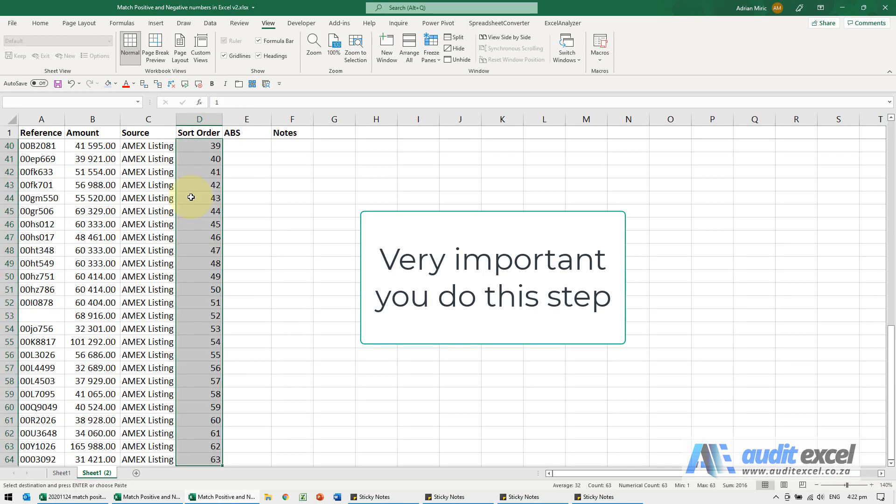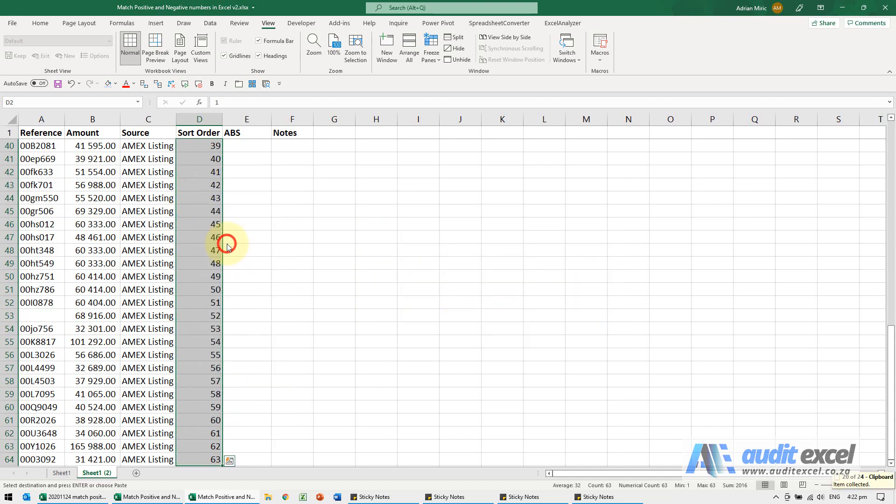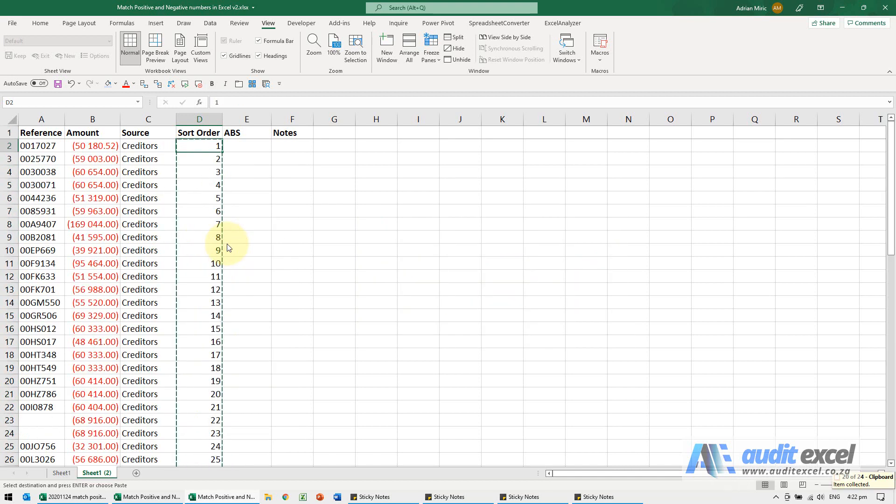And then because I know I'm going to do some sorting, I'm just going to highlight it, copy and paste those values. So now we're not worried, we can do what we want, sort, and we can always get back to it.